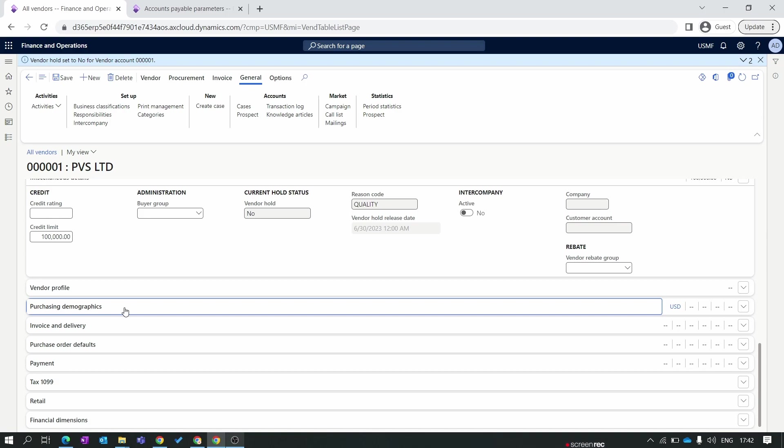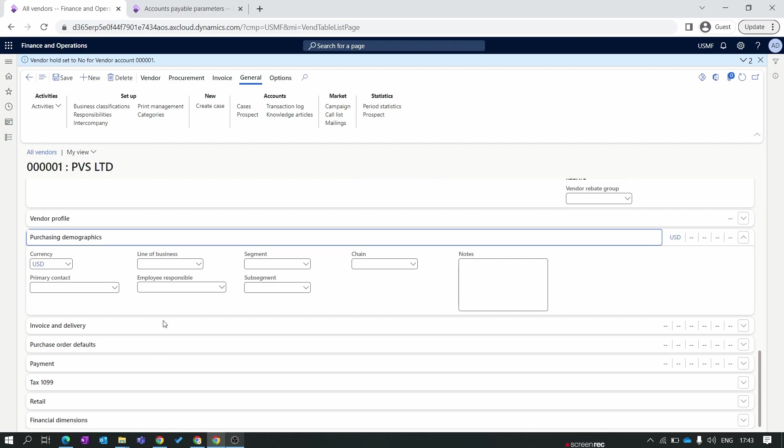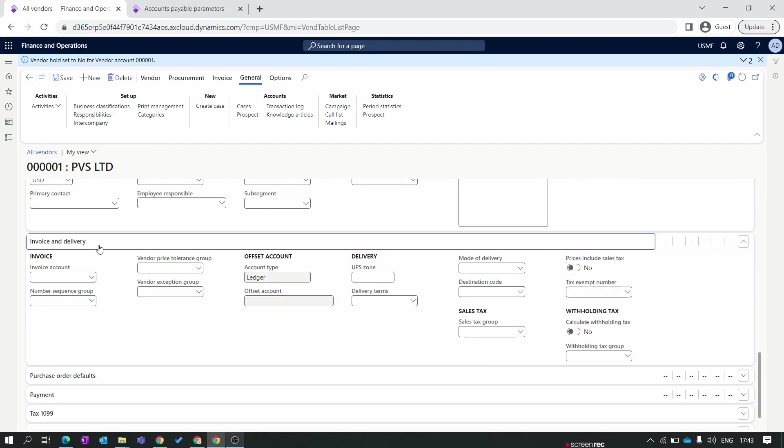That's the overview of the miscellaneous tab. Let's move to the purchasing demographics. Here the first option is currency. Currency is a very important setup. Here we set the default currency to USD. Whenever you try to create a purchase order for this vendor, the system will automatically inherit this USD currency from the vendor level. Next tab is segment - these are not much important part on the vendor level so we'll skip this part for now.